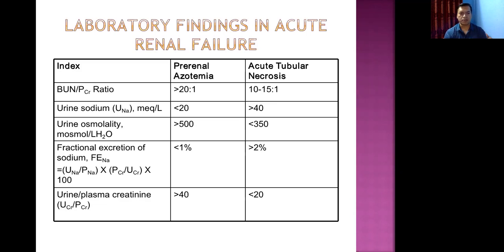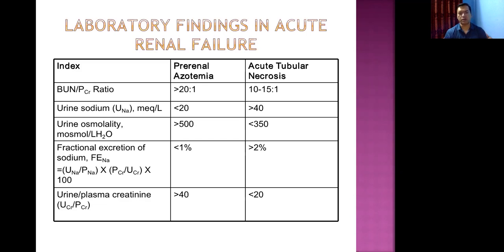Fractional excretion of sodium (FENa) is less than 1% in pre-renal azotemia and more than 2% in acute tubular necrosis — again reflecting that more sodium appears in the urine in ATN because damaged tubules cannot reabsorb it.